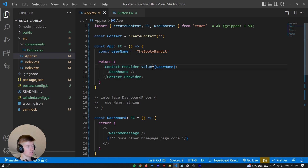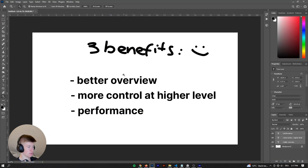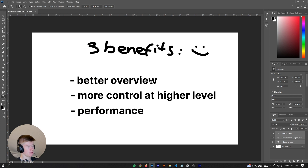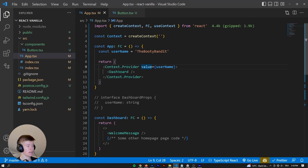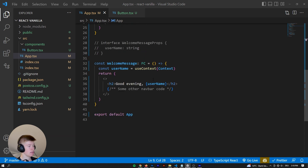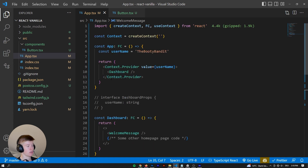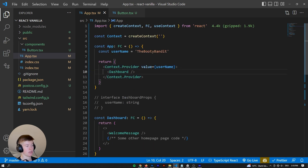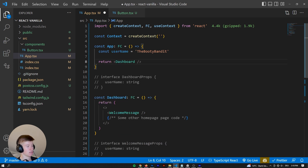So why is context still disadvantageous compared to the third approach? The third approach provides three benefits: first, a better overview; second, more control at a higher component level; and third, performance. Those are benefits we don't get when using context. With context, we also need to make sure we only use the value somewhere wrapped in that context at a higher level, which also decreases maintainability. That's why context is not the best approach.